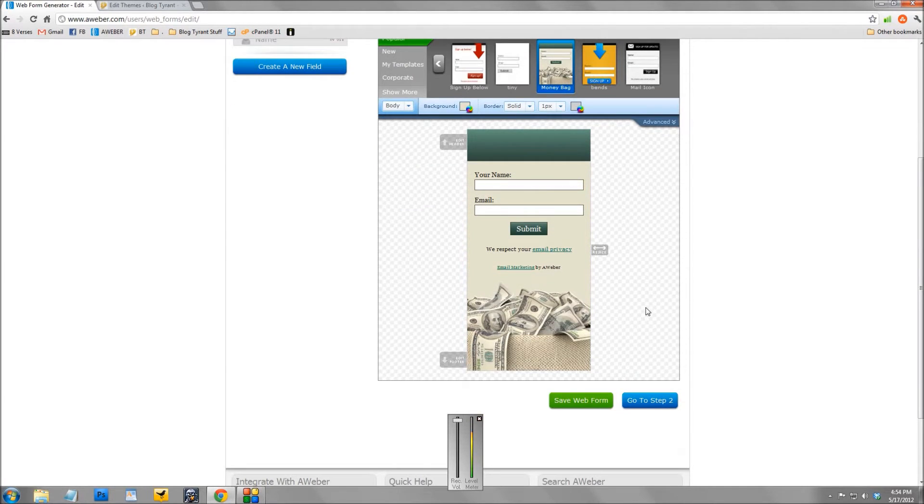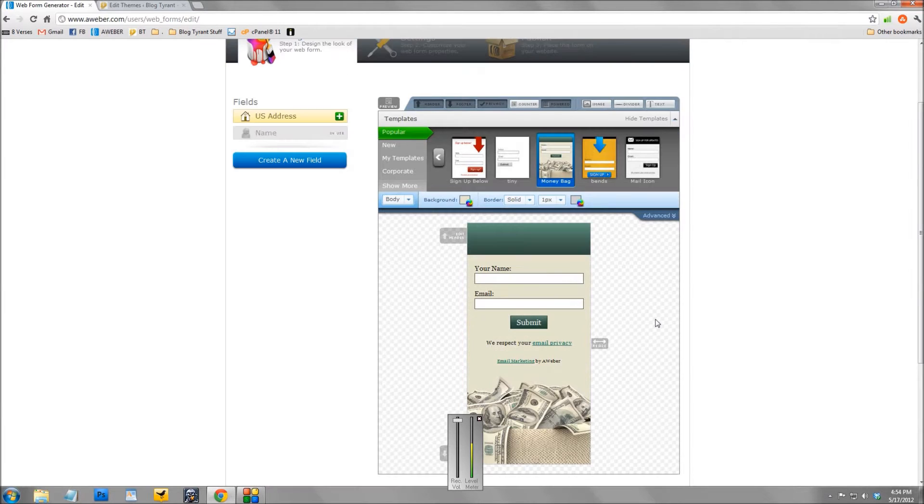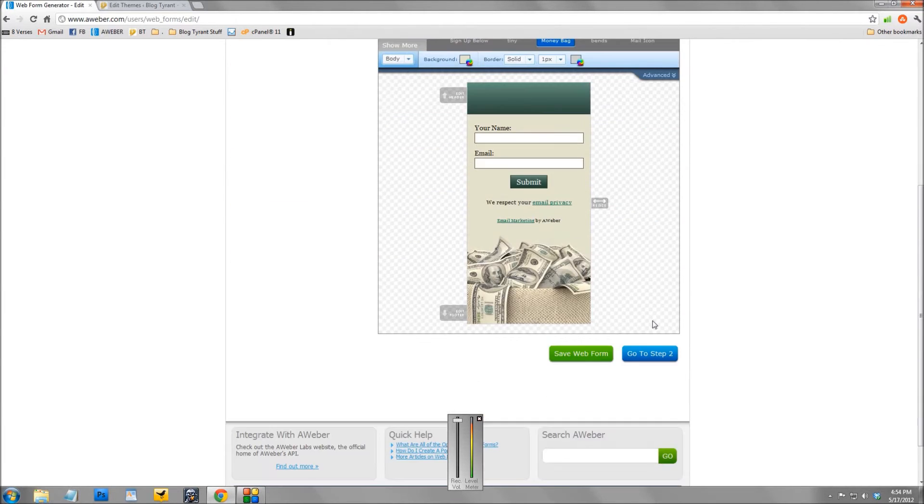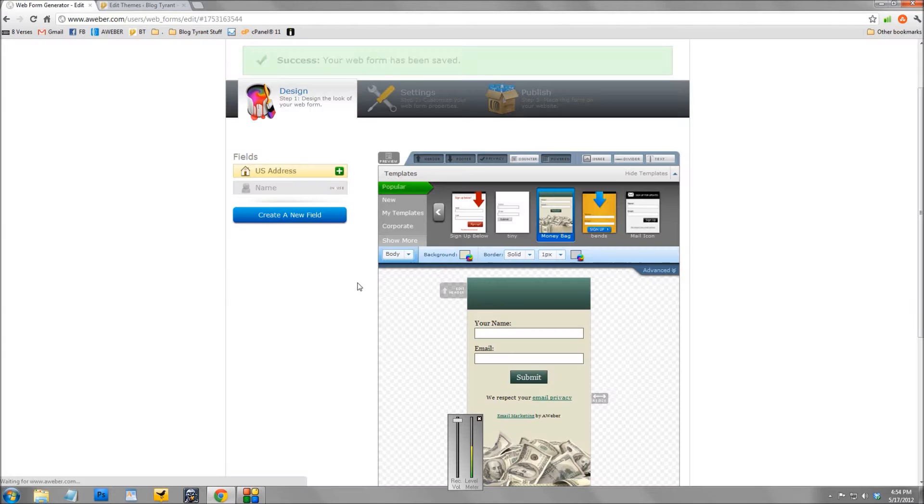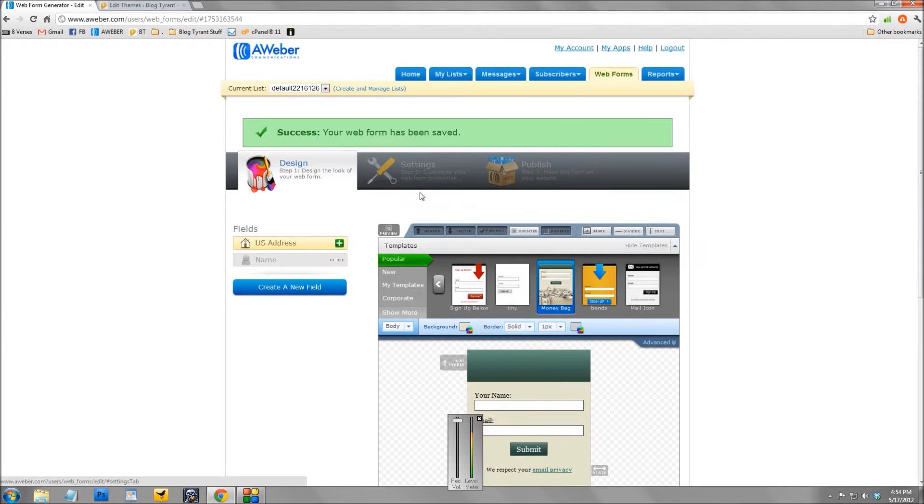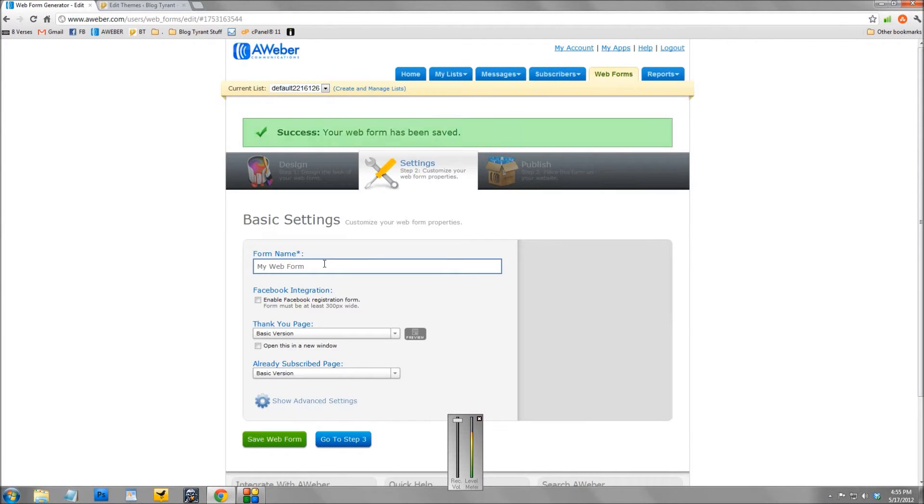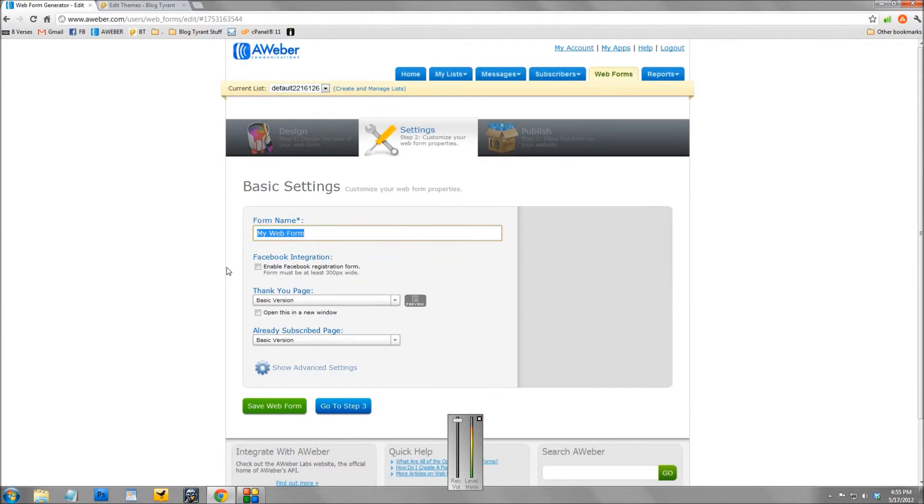That's a really cool thing about Aweber - you don't need the coding skills. So let's just save this one. I'll take you to the settings page next in the middle here, so let's save this one as split test 2.